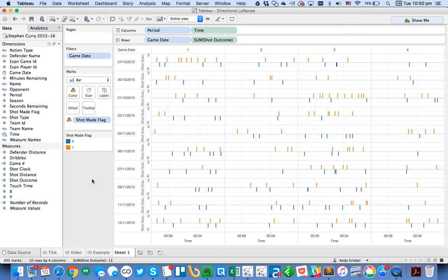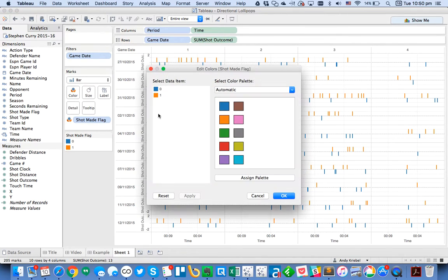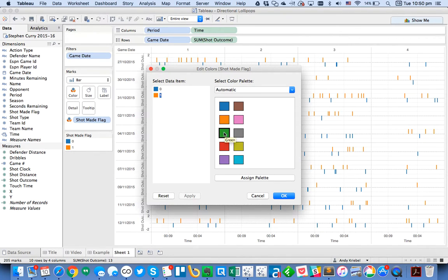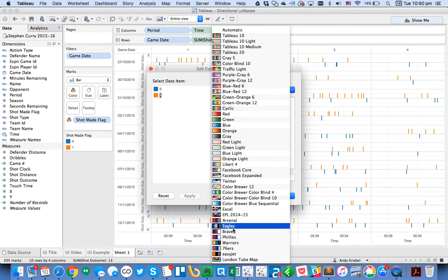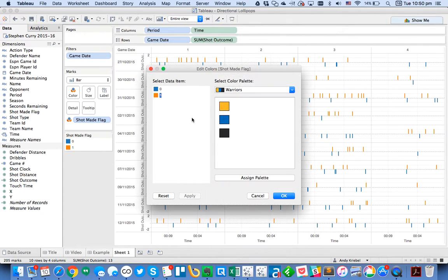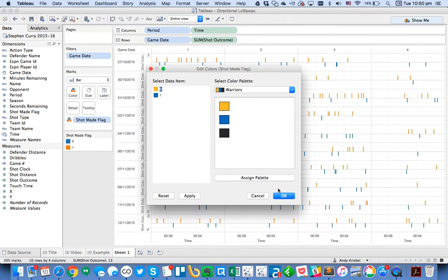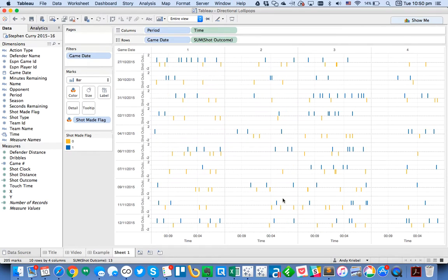So now what I want to do is I want to put little dots on the end. And actually, let me change the color coding for my shots, whether they were made or not. So let's say a shot that was made. Why don't we use the Warriors colors? We'll make that one blue. And let's make Missed Shots yellow.